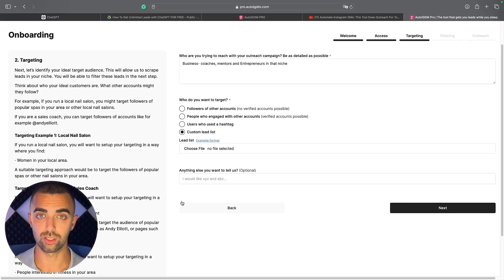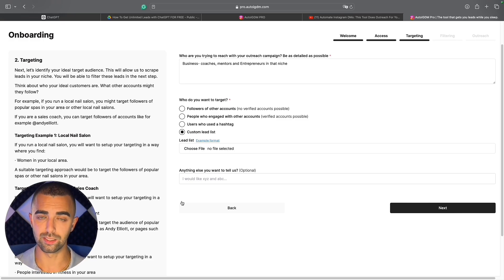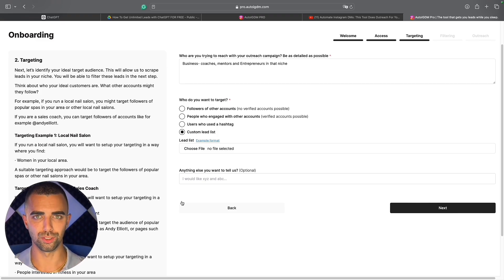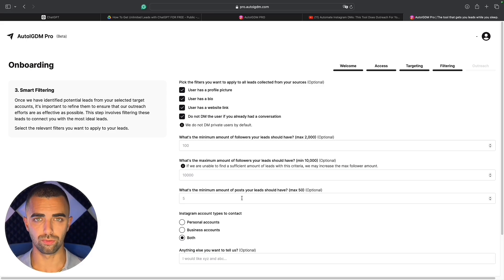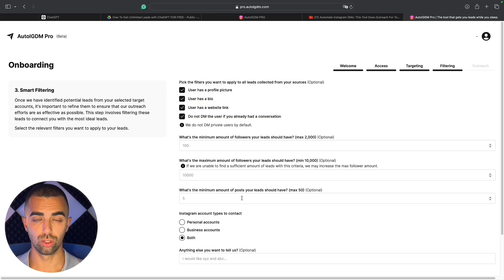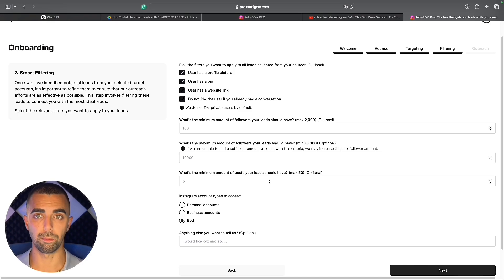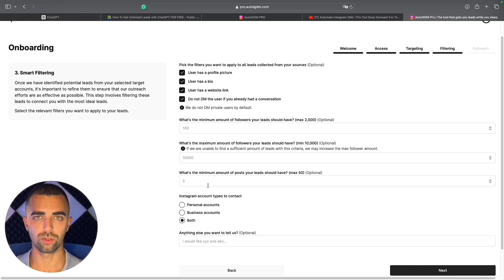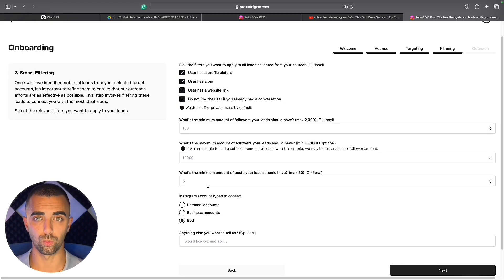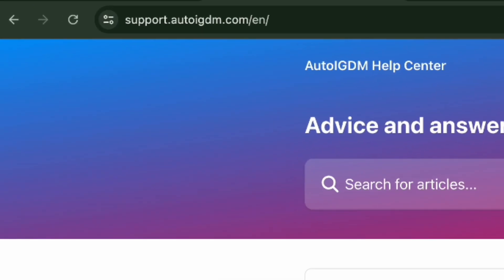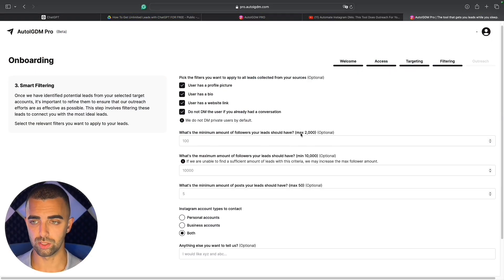You can upload an Excel list of usernames with a second column for customized first messages, and AutoIGDM will automatically adjust every message to every single lead in that list. This is optional but makes your outreach much better. Step four is very crucial and it's about smart filtering — AutoIGDM uses AI-driven systems to filter your lead list. You can set minimum and maximum follower amounts, minimum post amounts, and whether accounts are personal or business accounts. If you need help with any of these steps, reach out to the AutoIGDM team at support.autoigdm.com via live chat.